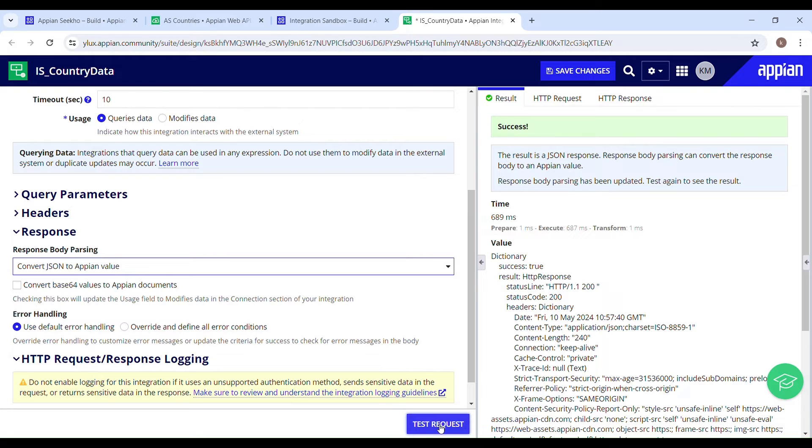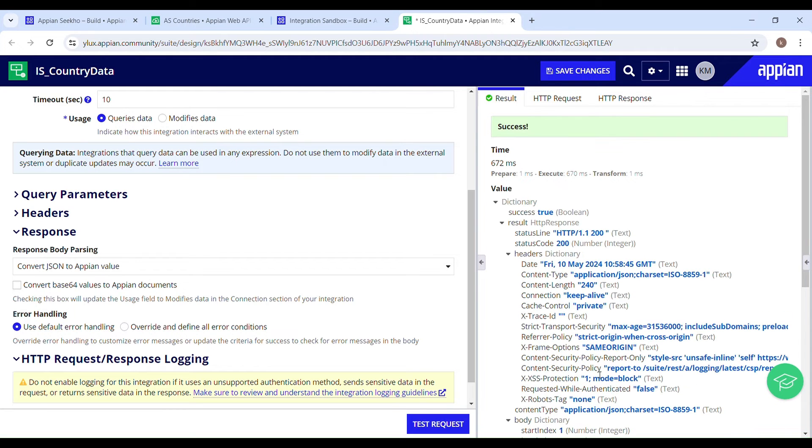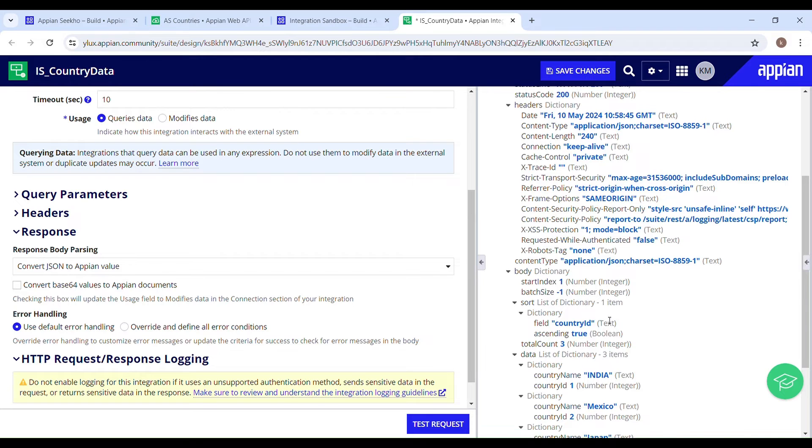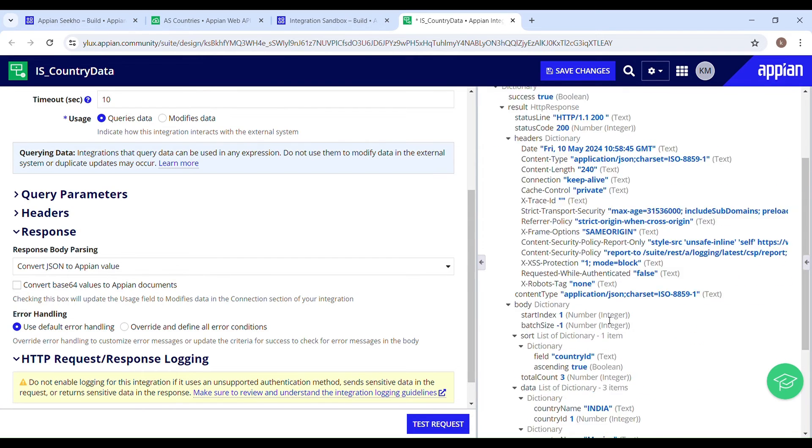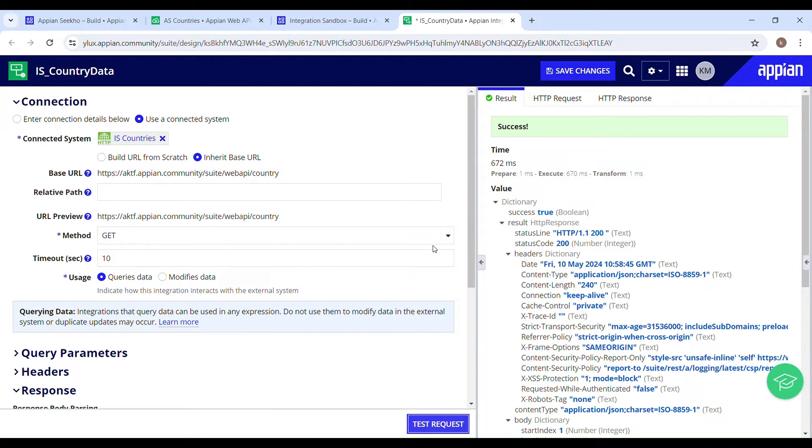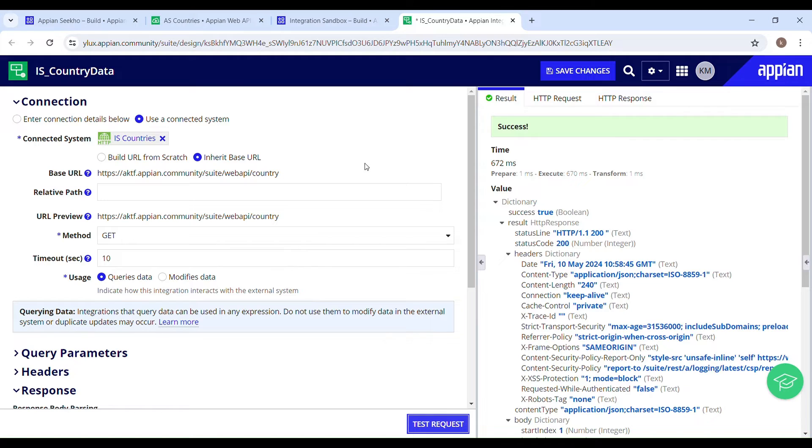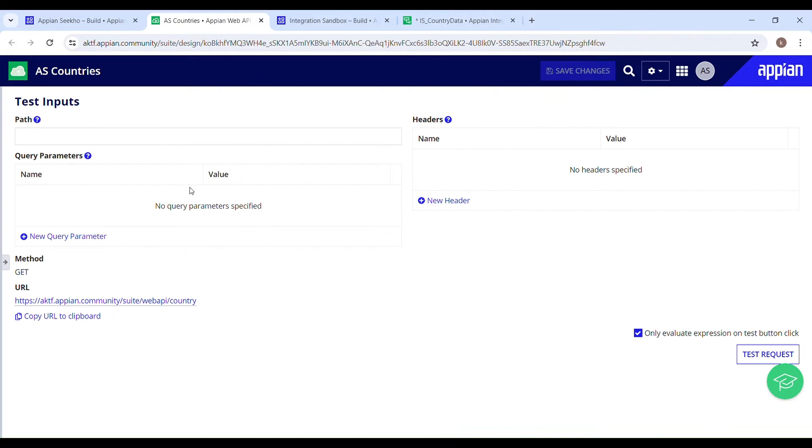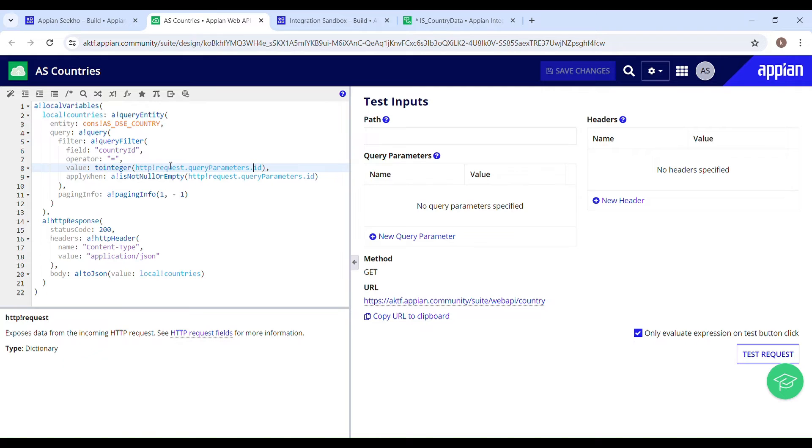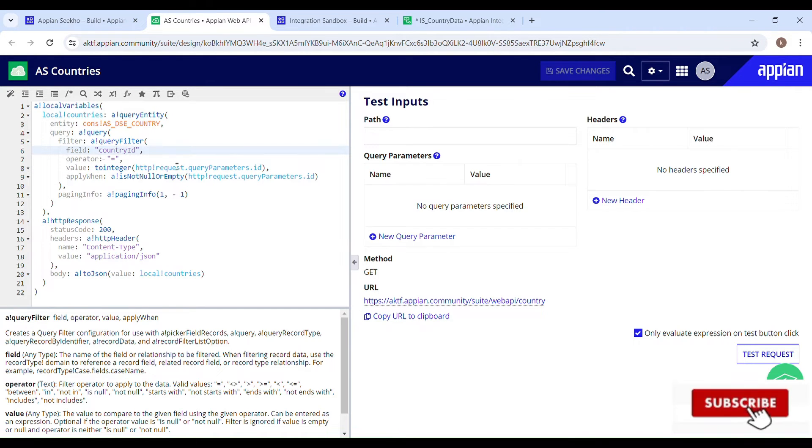The conversion from JSON to Appian has made the data more readable. I hope you guys are with me so far. Now let's say I want to filter my data based on a certain criteria. But before that, you have to make sure that whether your API supports filtering or not. So let's go back to our web API and see what all parameters we have used for filtering the data. So there is this ID which is being used to filter the data by country ID.